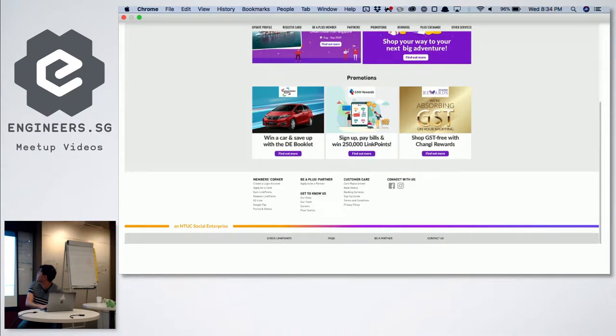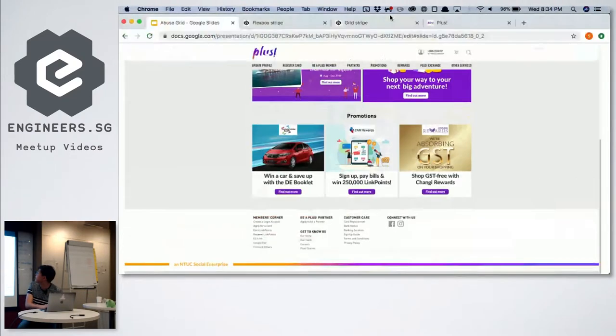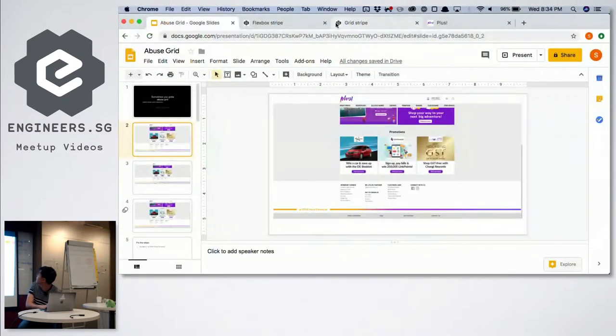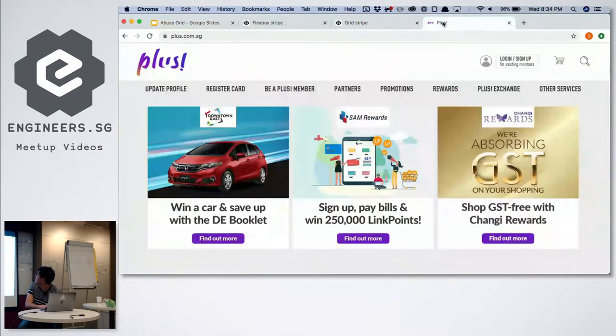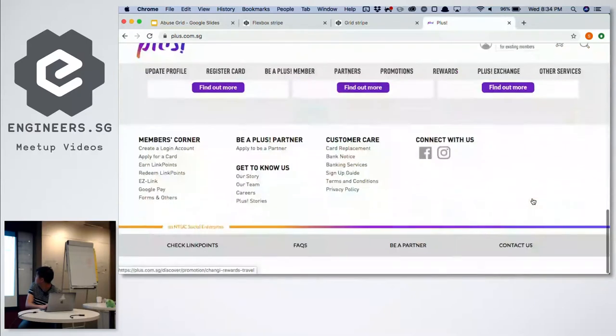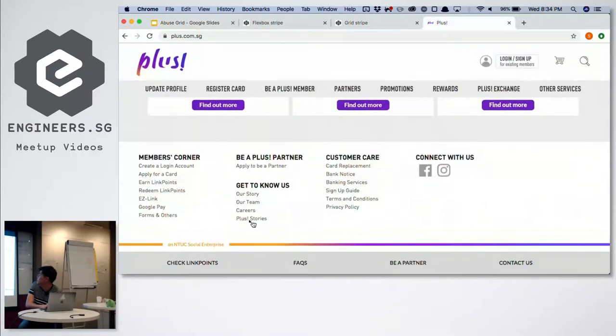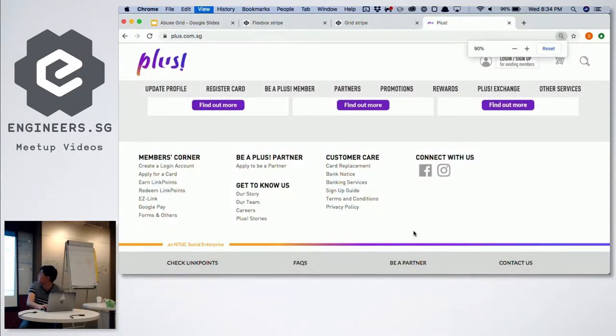One of the things I noticed was this stripe at the bottom here. Let me show it on a smaller screen.